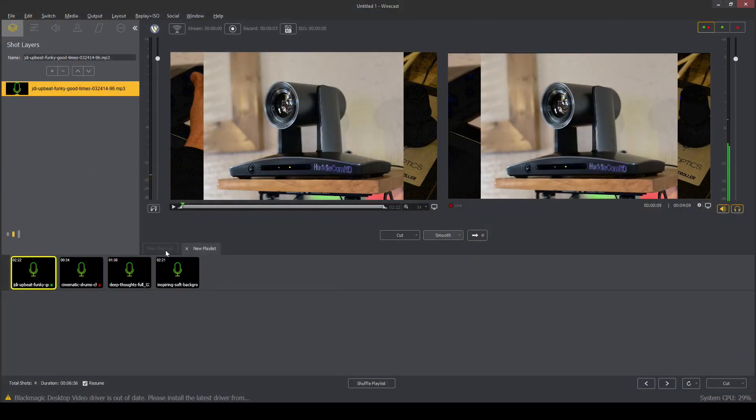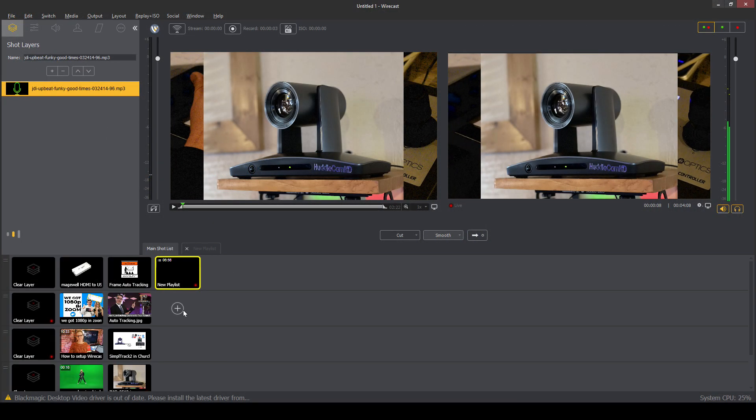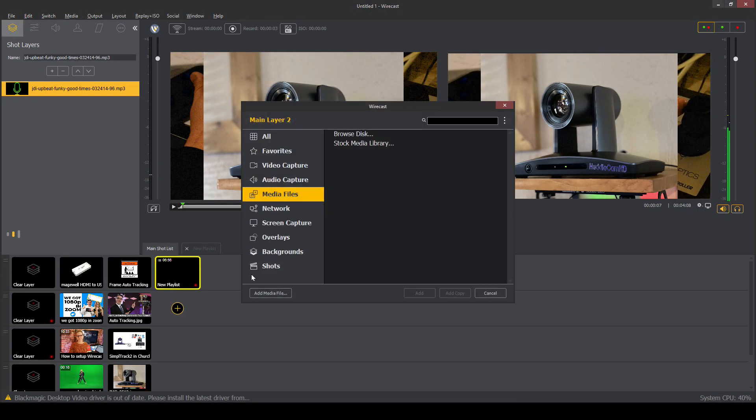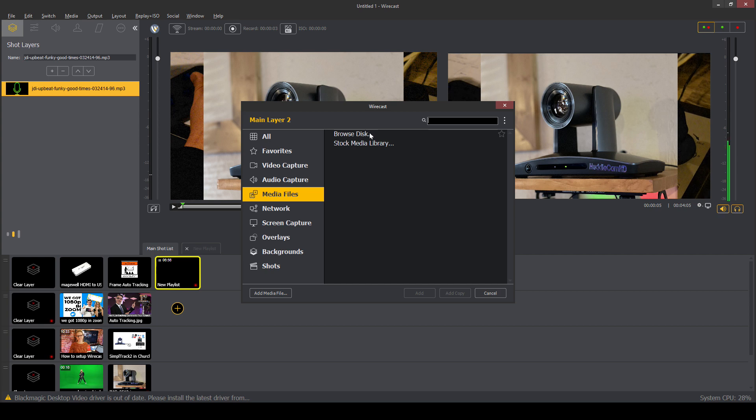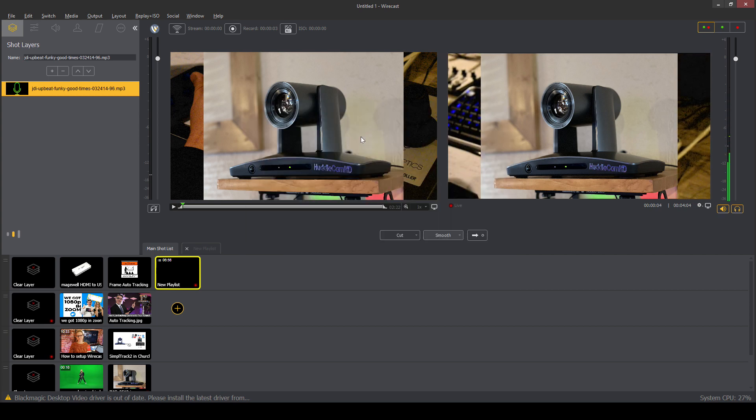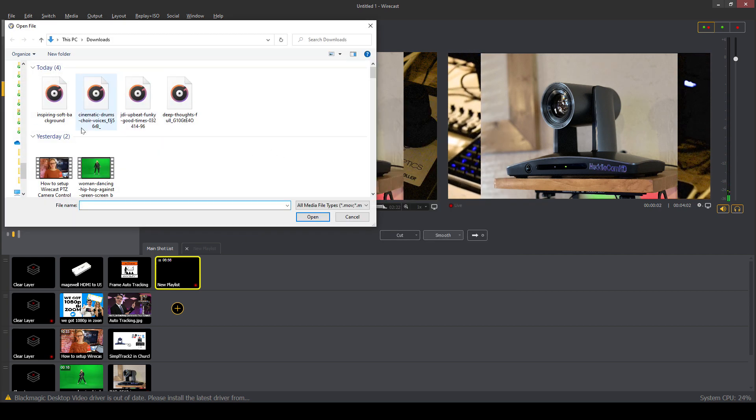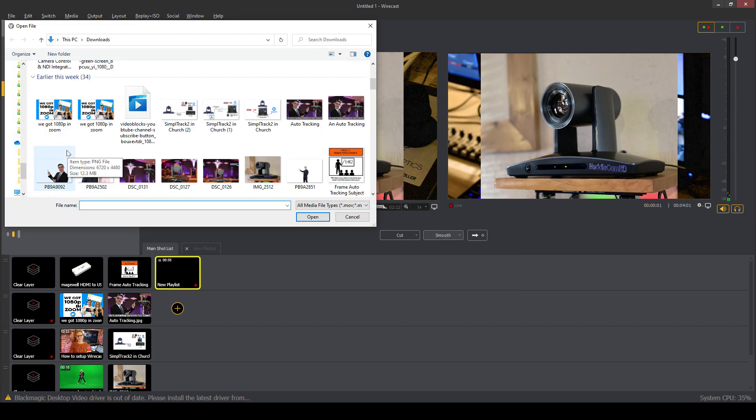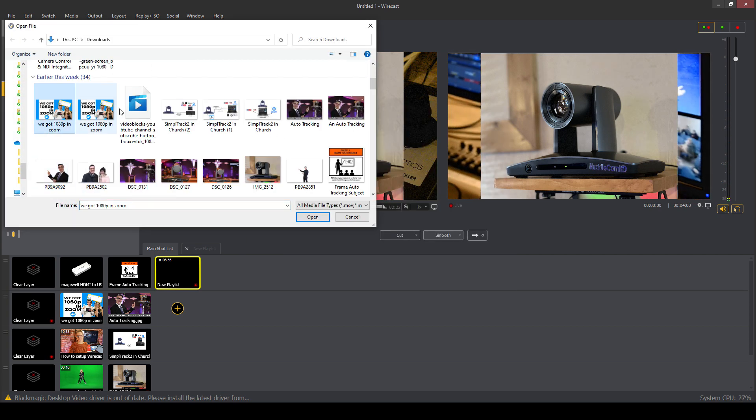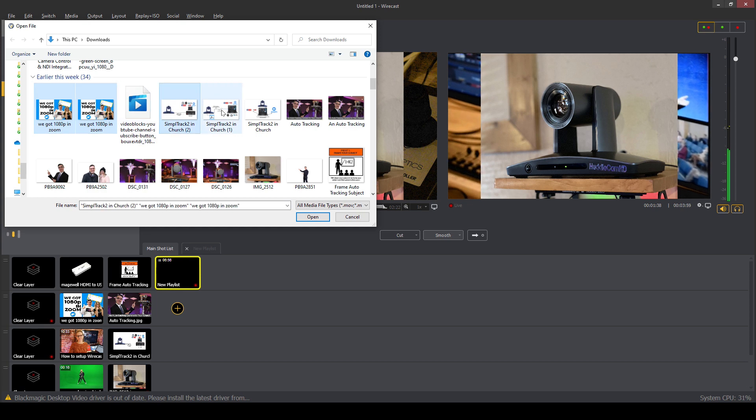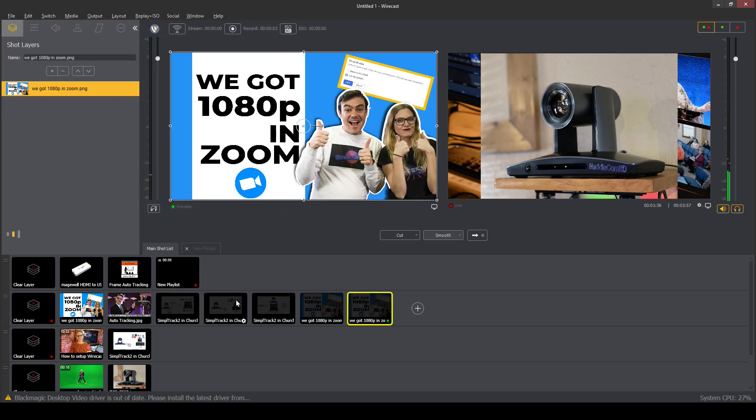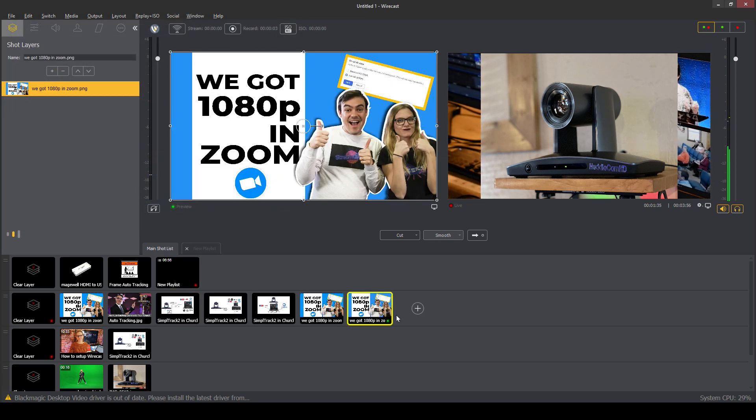So if we do another playlist, let's say we've got our audio playlist going. Let's do a playlist of pictures. Let's see, we got one two three four five pictures here in our playlist.